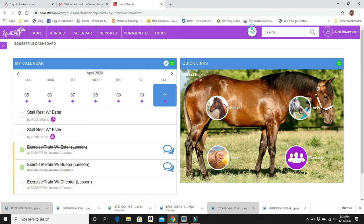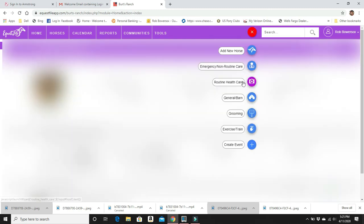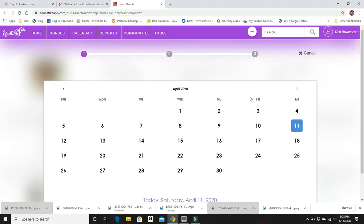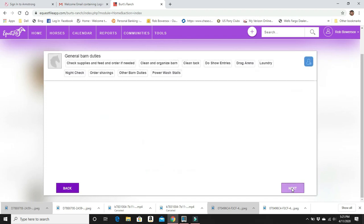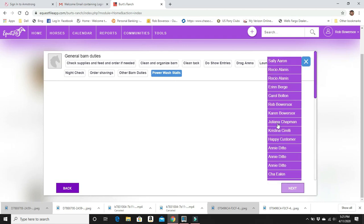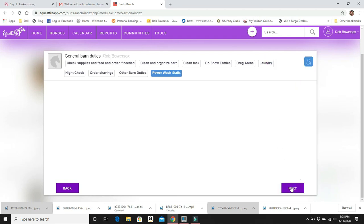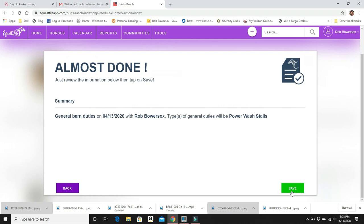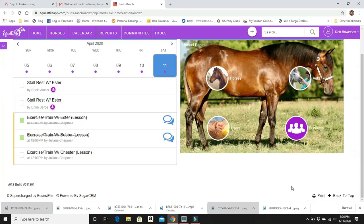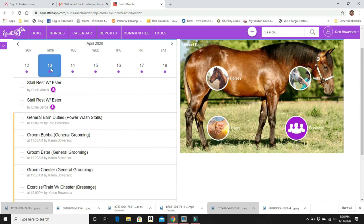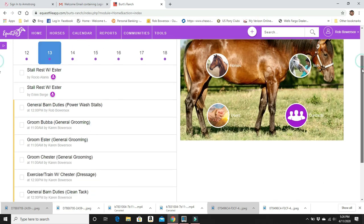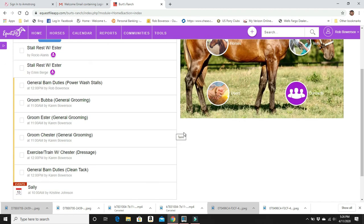So, again, if we come over here, there's different things like barn chores. If we want to add barn chores on this day, let's say you're going to power wash stalls. And that looks like a good job for me. Boom. So then on the 13th, you're going to see there's going to be some other items there. We keep coming on down. General barn duties. Rob Bowersice is going to power wash the stalls. So when I get all done, I just click them all off. And then away we go.